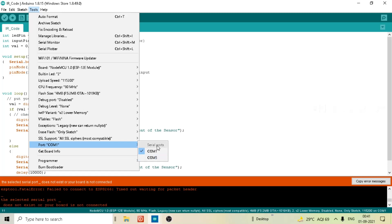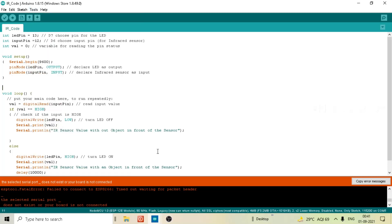So let's select communication port 5. Actually, if your board is not connected with the proper communication port or the communication port that is selected in Arduino IDE, then you will get this ESP tool fatal error.